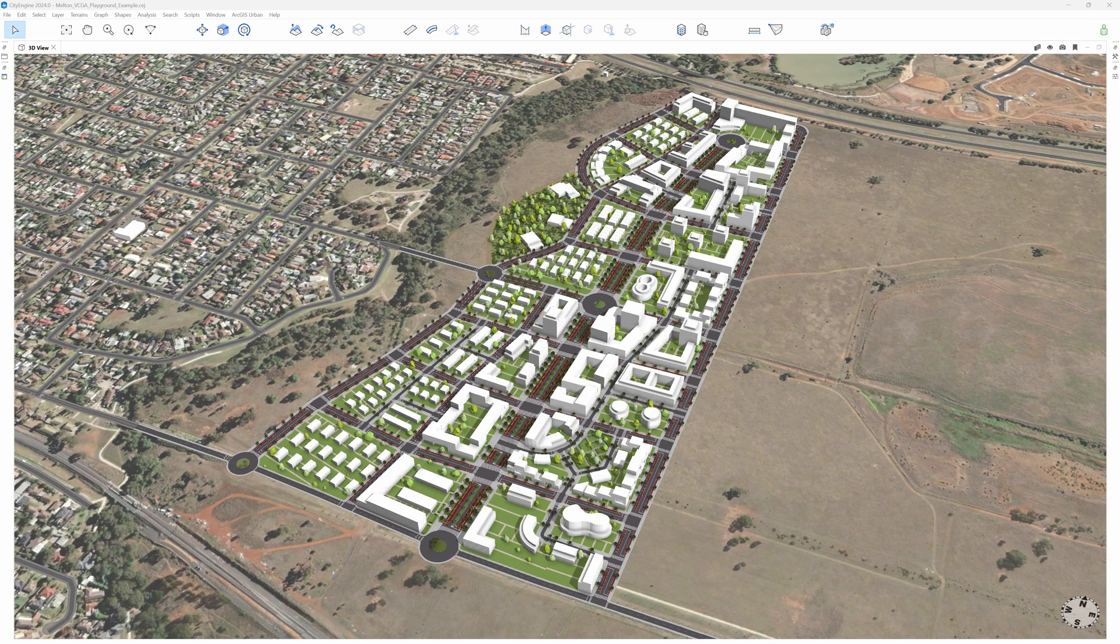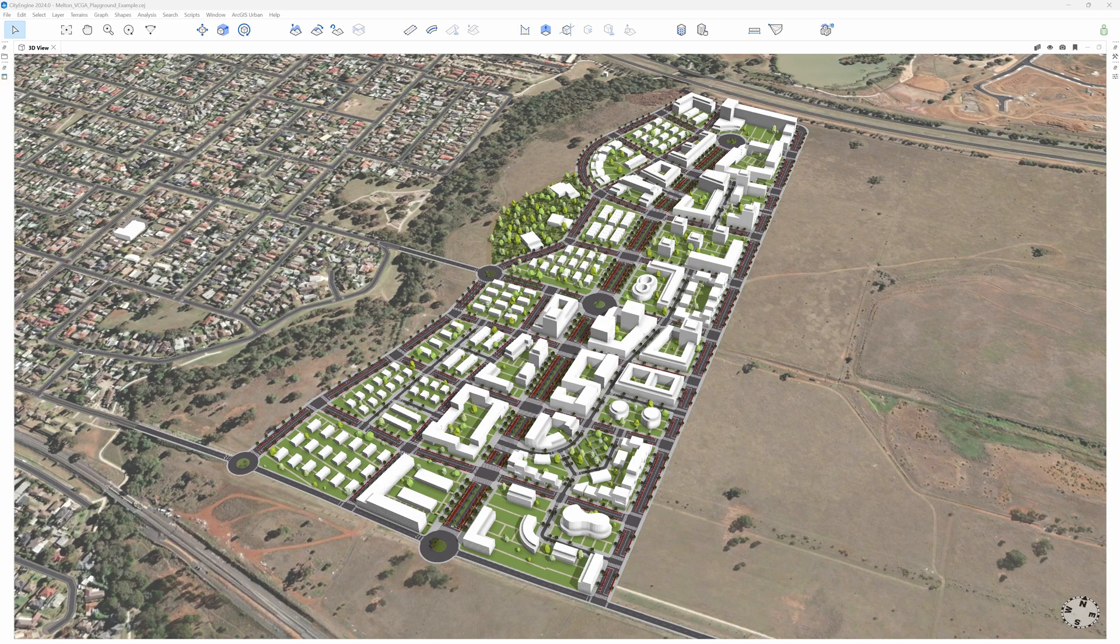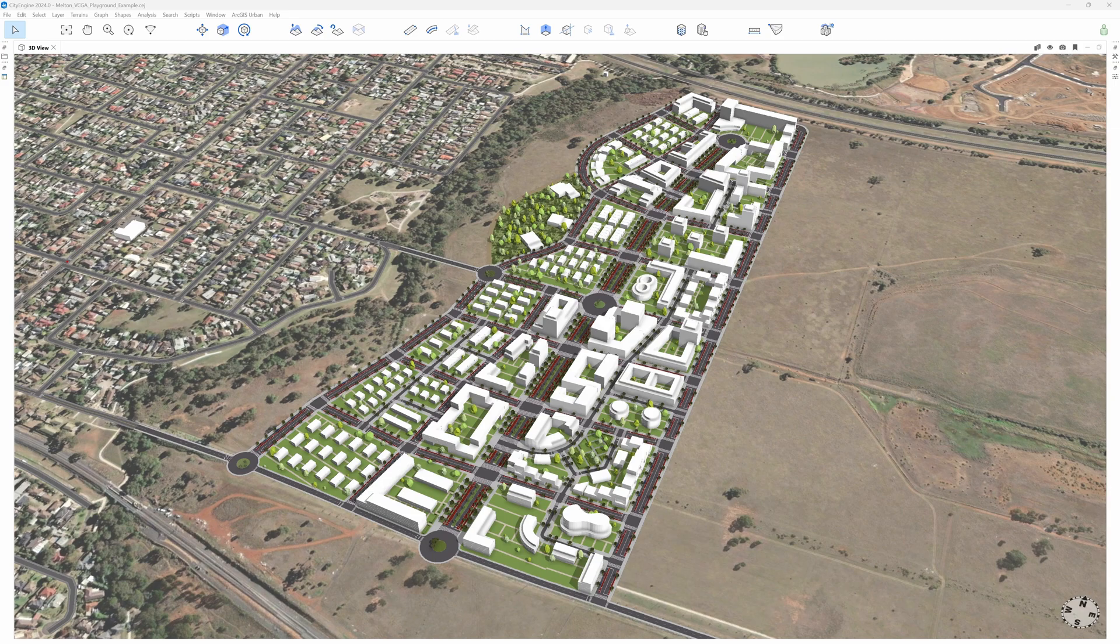Hello and welcome to this new CityEngine tutorial about urban mass creation. We are going to see how this masterplan has been created using the new massing components shipped with CityEngine 2024 that were specifically designed for Visual CGA.